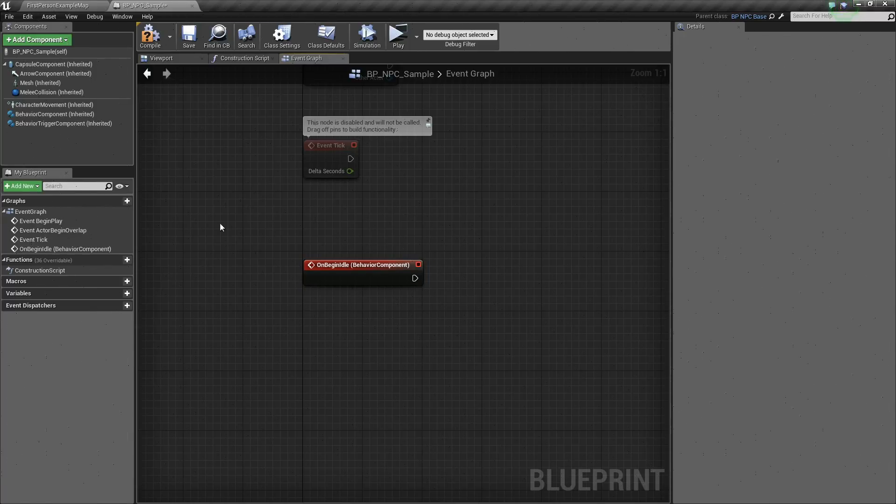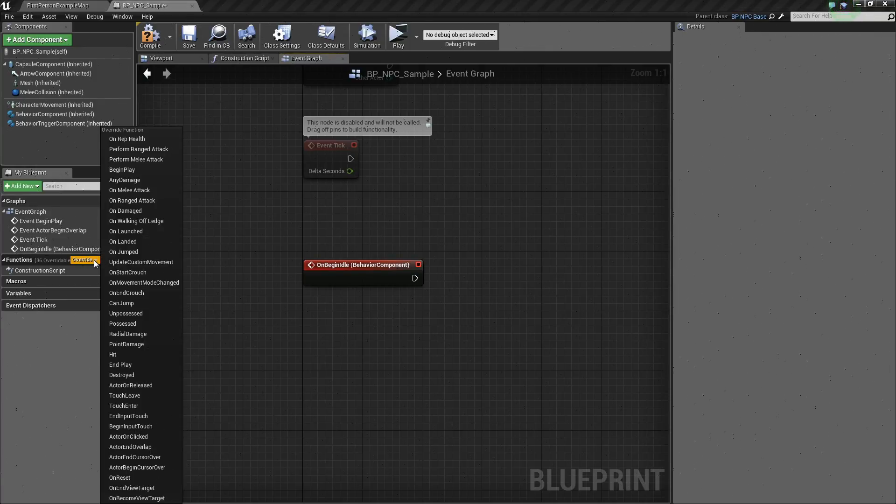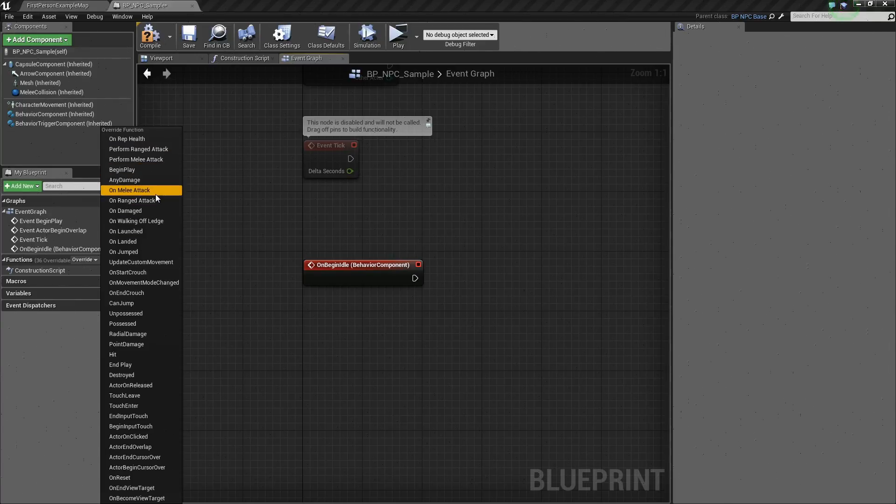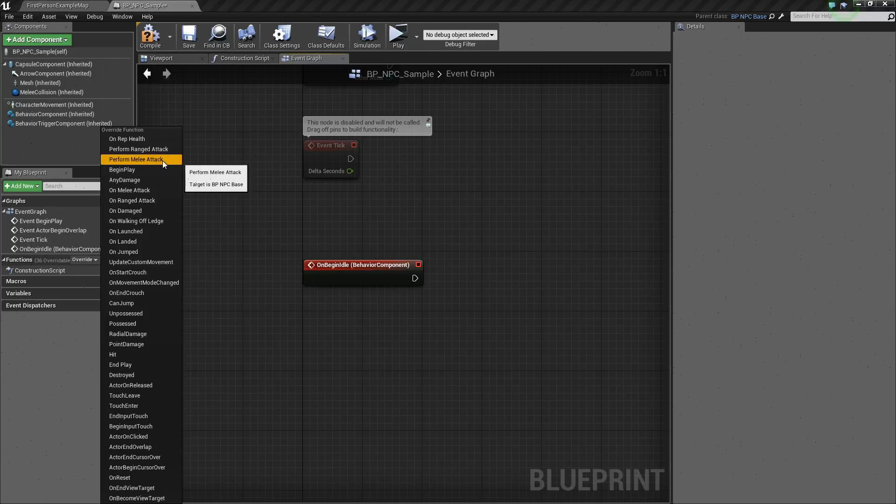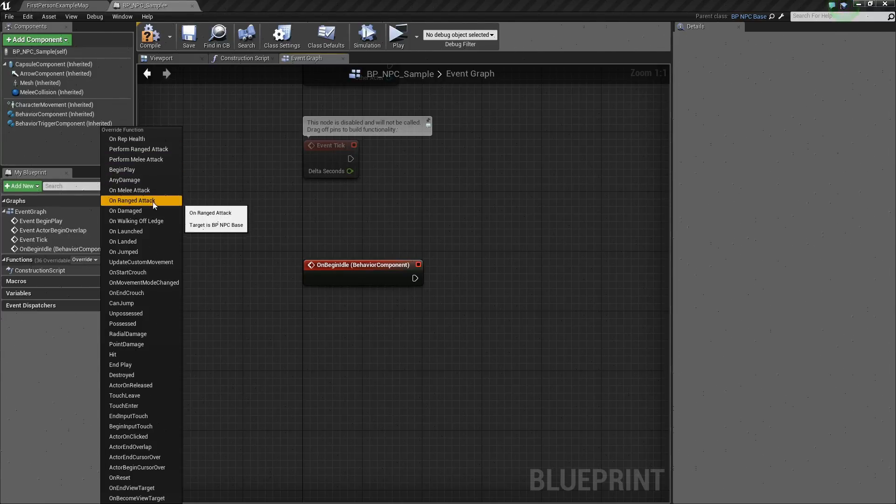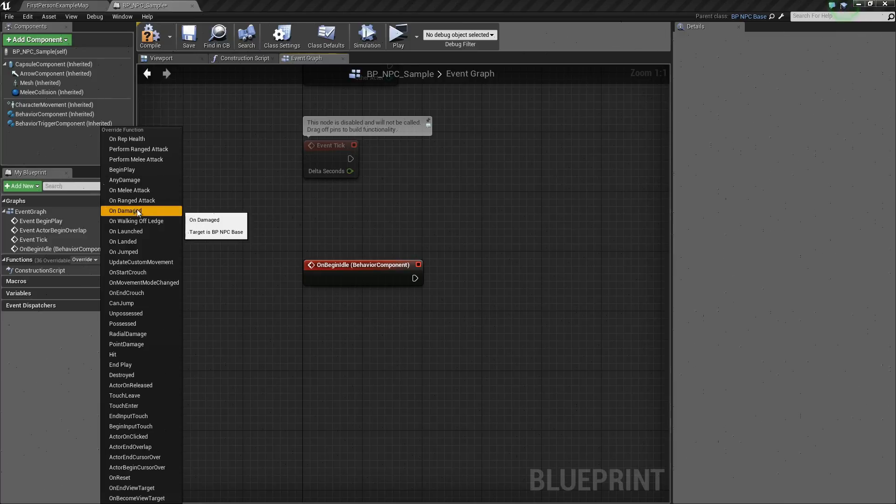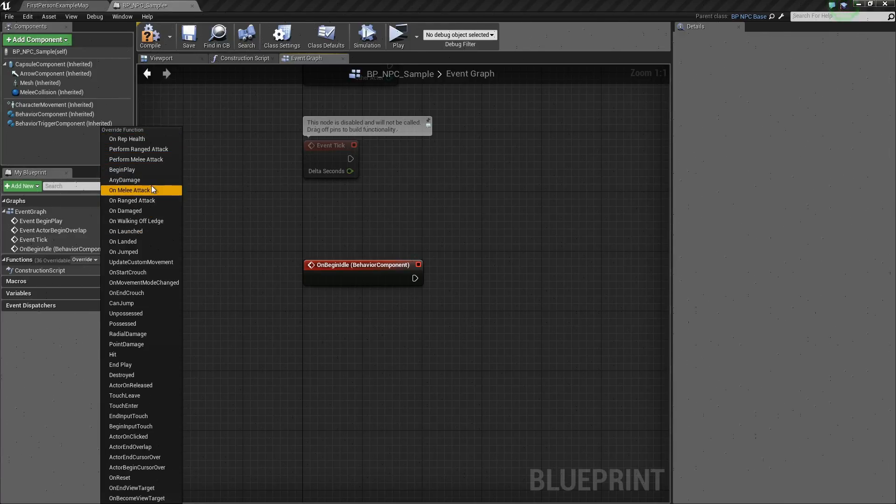If you go into our functions, here in the overrides, you can see we have a bunch of different functions that we can override. We have PerformRangeAttack, PerformMeleeAttack, OnMeleeAttack, OnRangeAttack, OnDamaged. So all these are different functions, events that you can override.